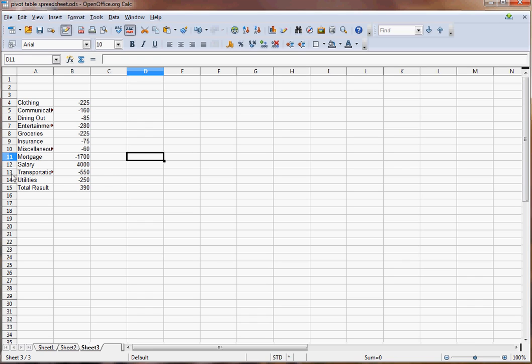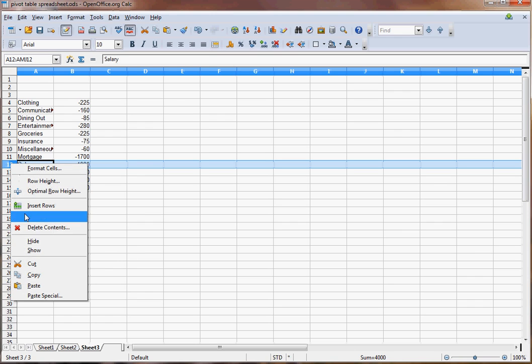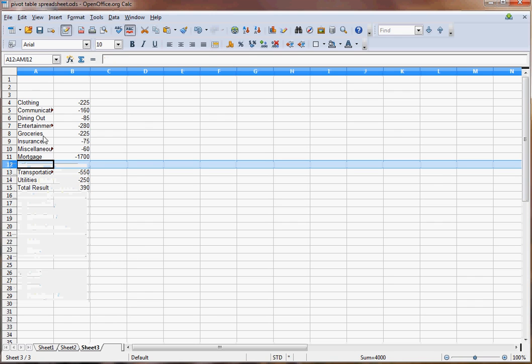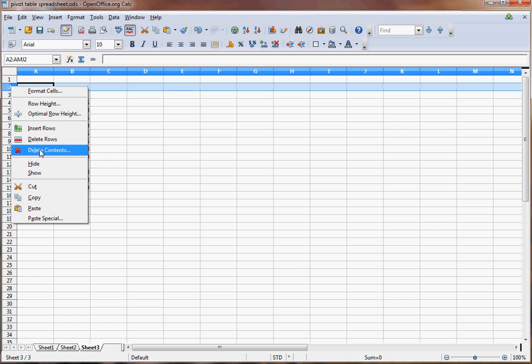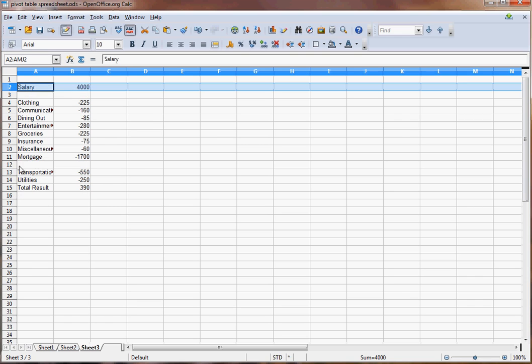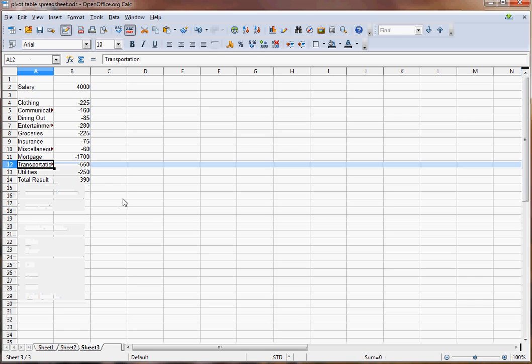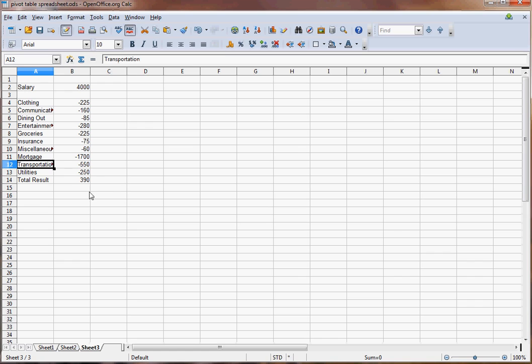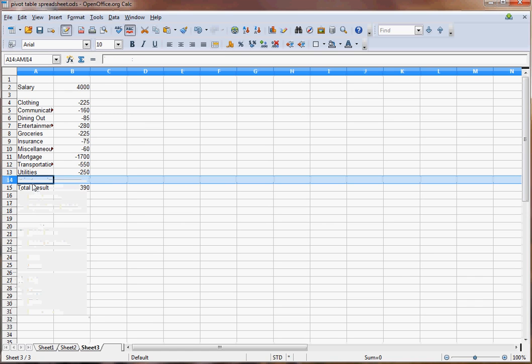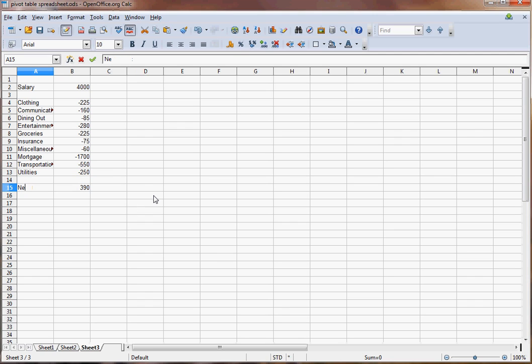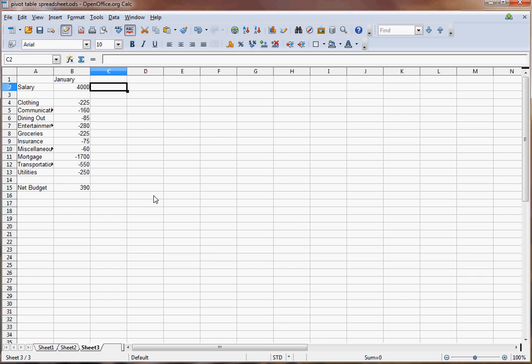This is pretty simple. And then you could do something like take your income and move it to the top. And this would be your net budget. And you could label this January. And then next month, you could drop in February, March, April.